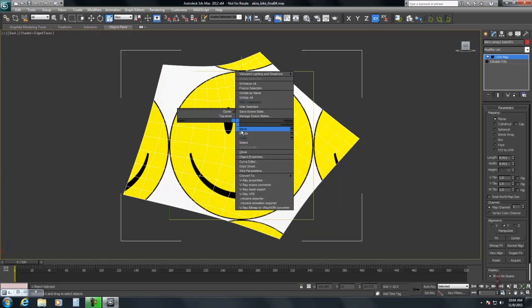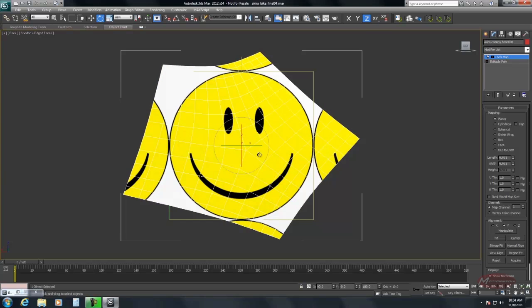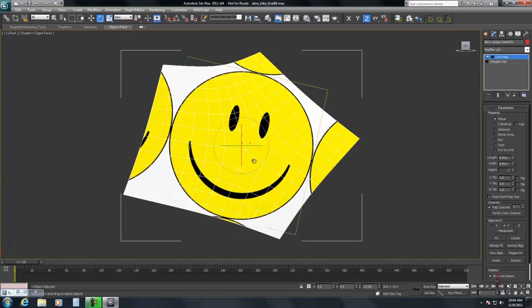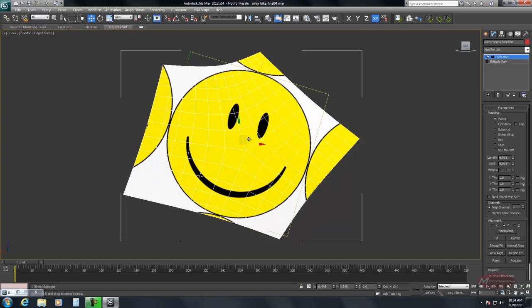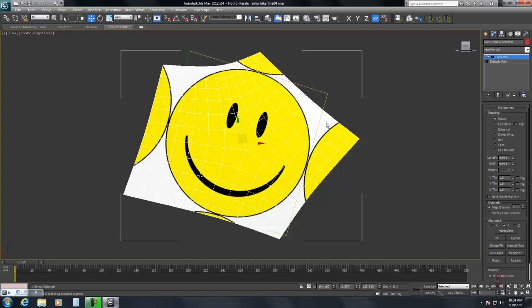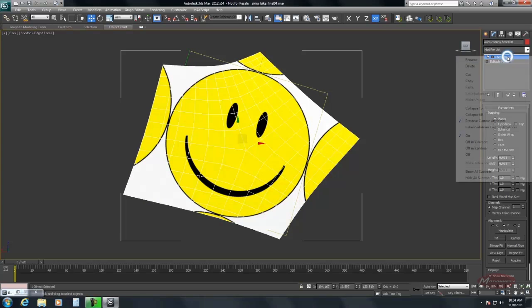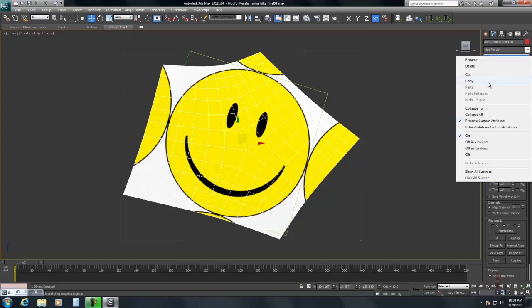And in this case it's also slightly rotated. Okay. Then what I do is I collapse it all.